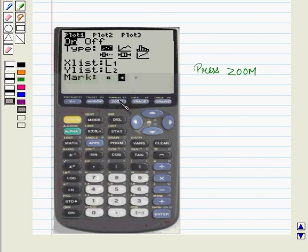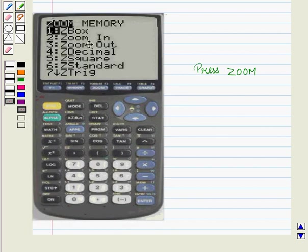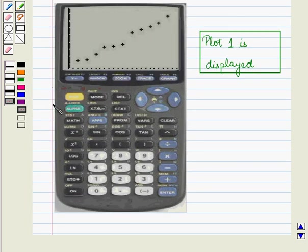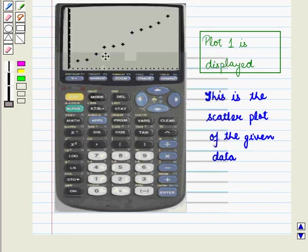Now press zoom and we get the following display. Scroll down and now press number 9 key to select zoom stat from the zoom menu. The window variables are adjusted automatically and plot 1 is displayed. This is the scatter plot of the given data.